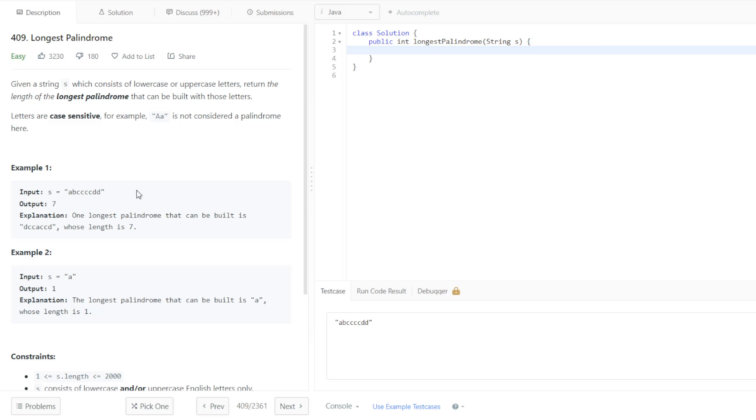Something that I was able to recognize is that my first thought was you want to keep all letters that have even counts, and then you only want to keep a letter with an odd count if it has the largest odd count. But I failed to realize that you can also use a letter if it has an odd count. You can just use one less than that letter.